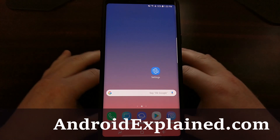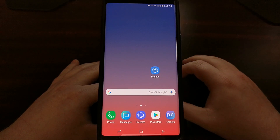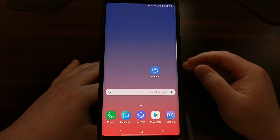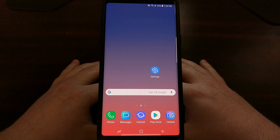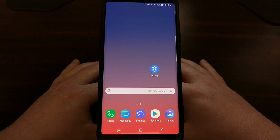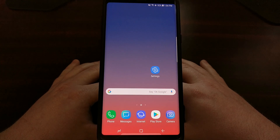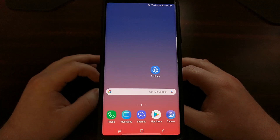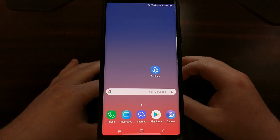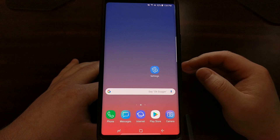However, if you change anything on the system — such as installing a custom recovery like TWRP or gaining root access — if you change anything on the Android system partition, it's going to trip a security layer that Samsung calls Knox. So today I want to show you how to check to see if you have tripped Knox.